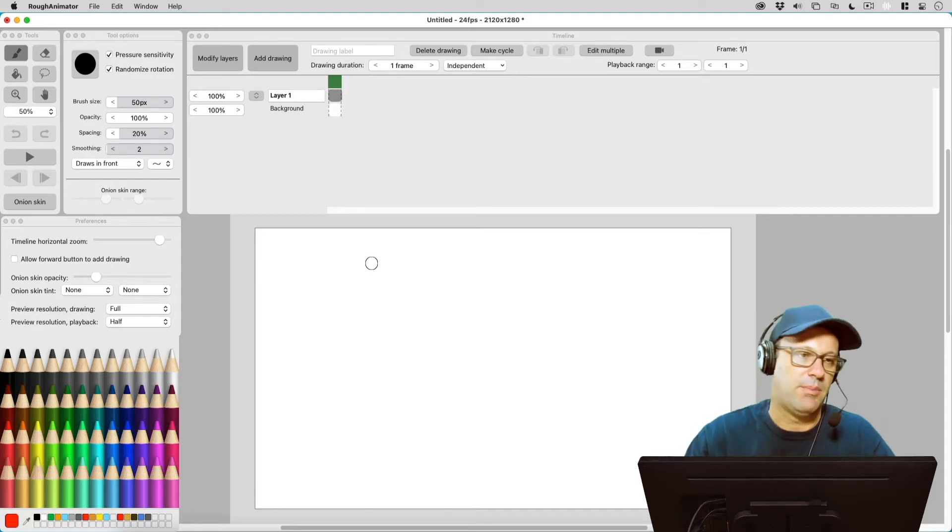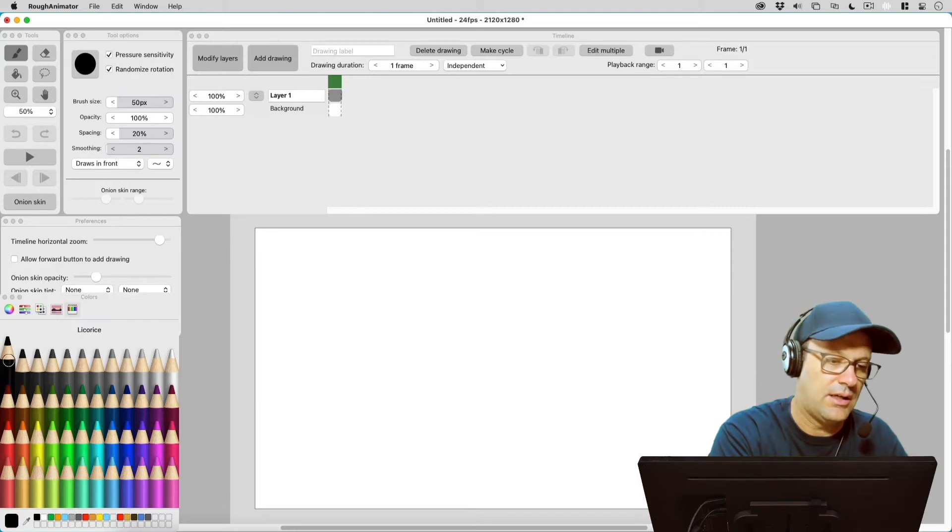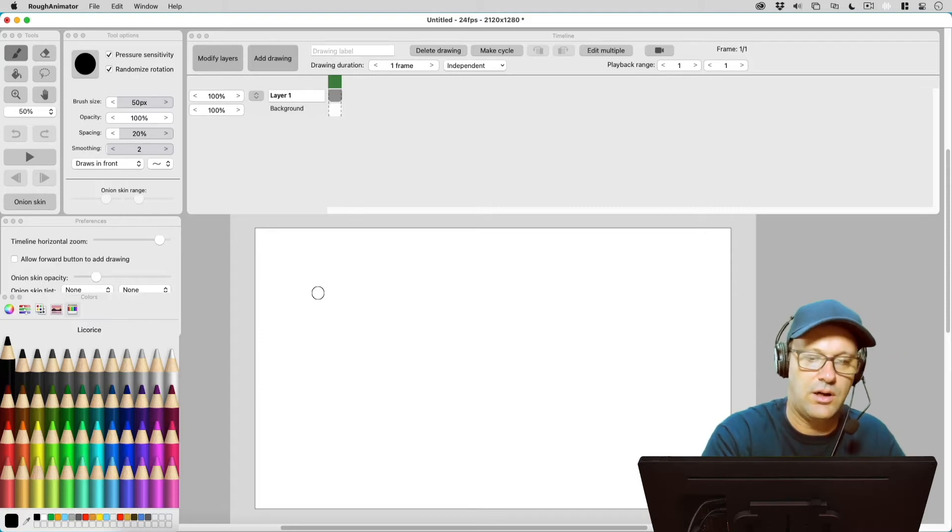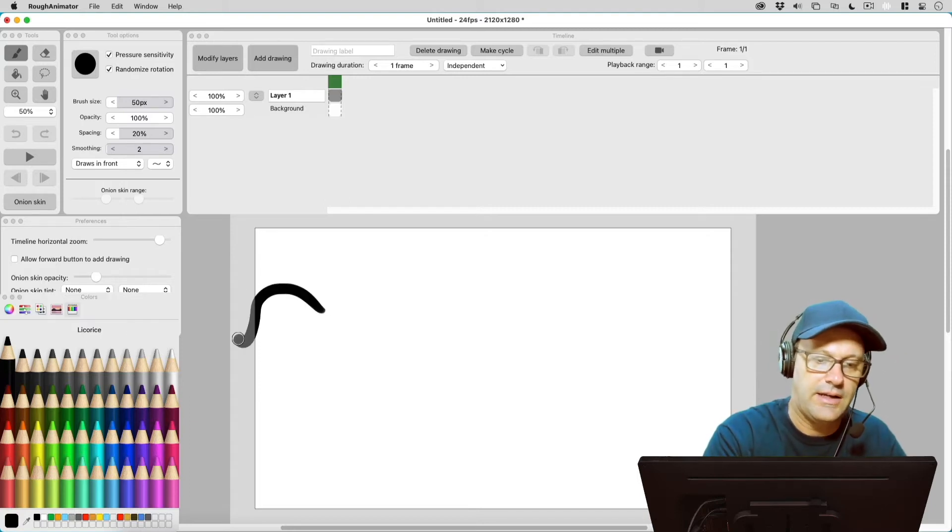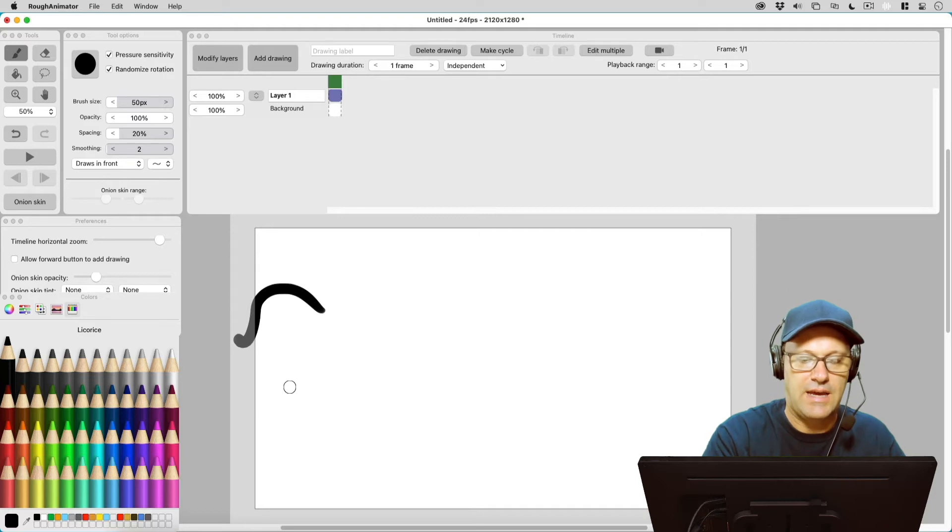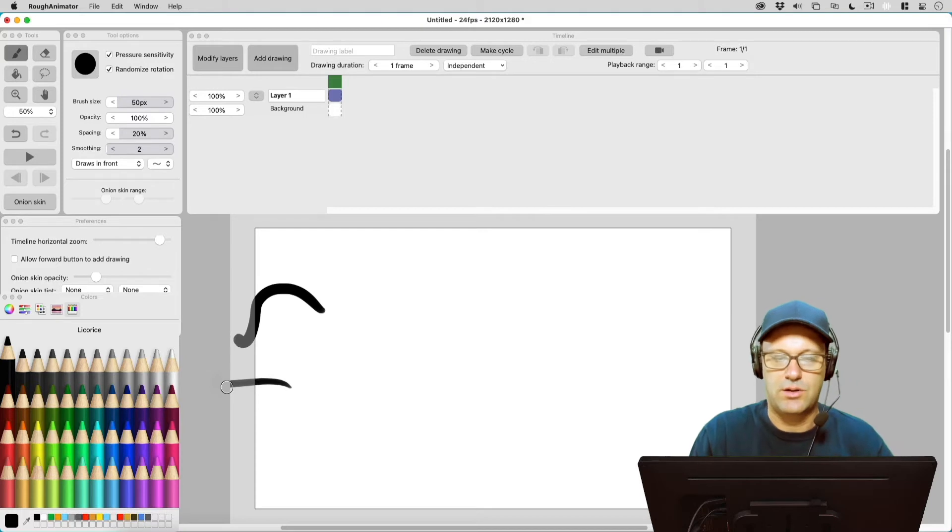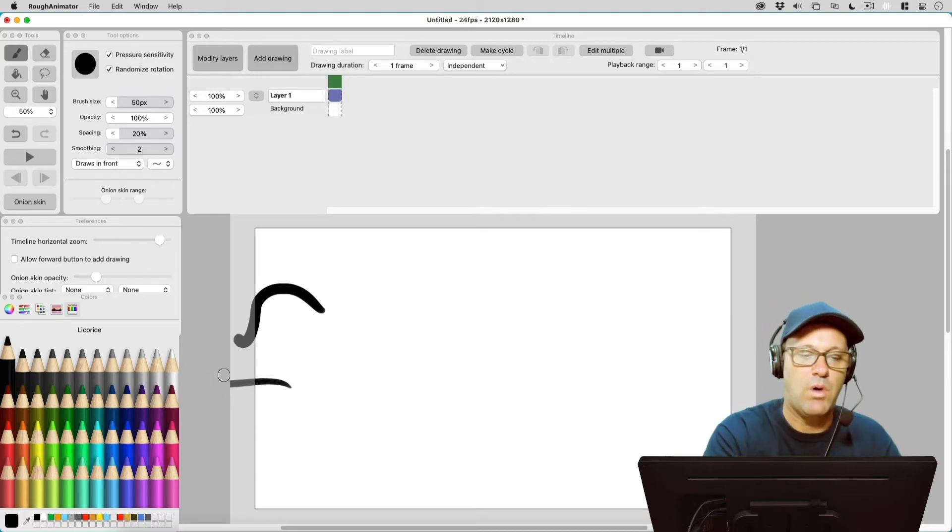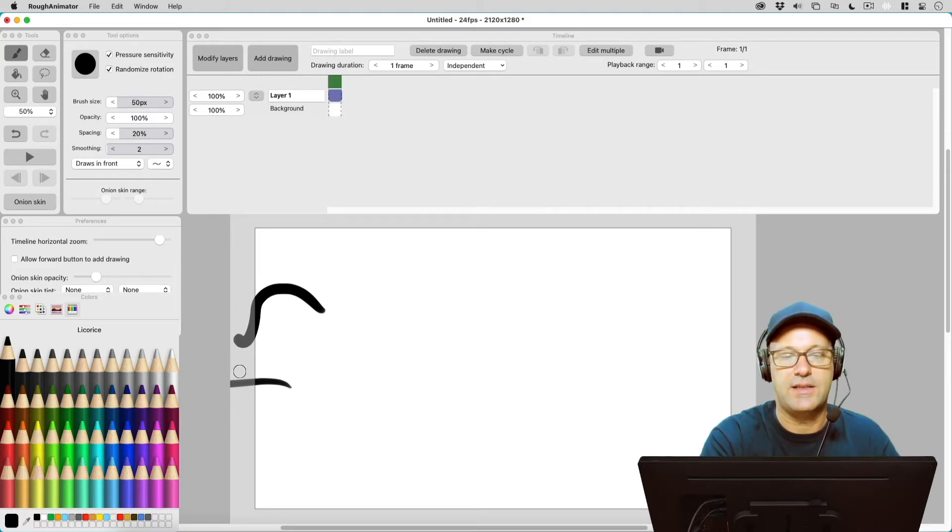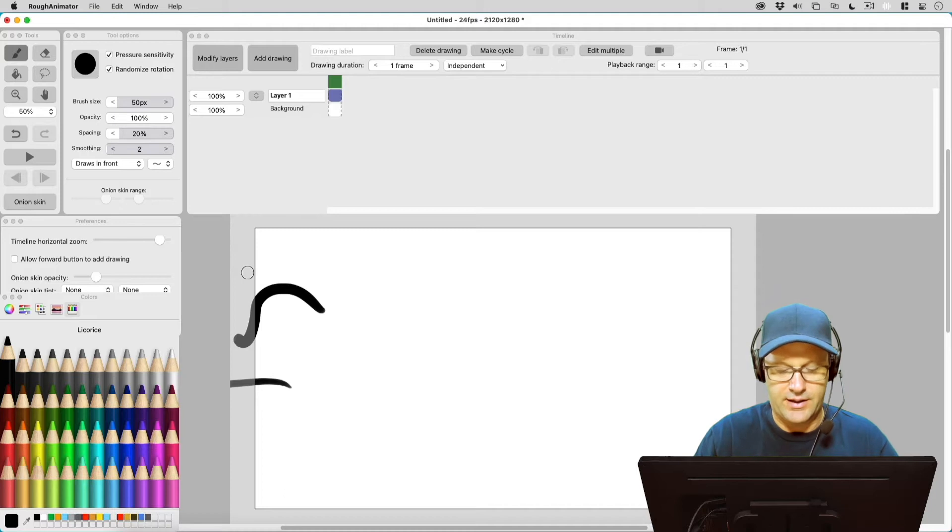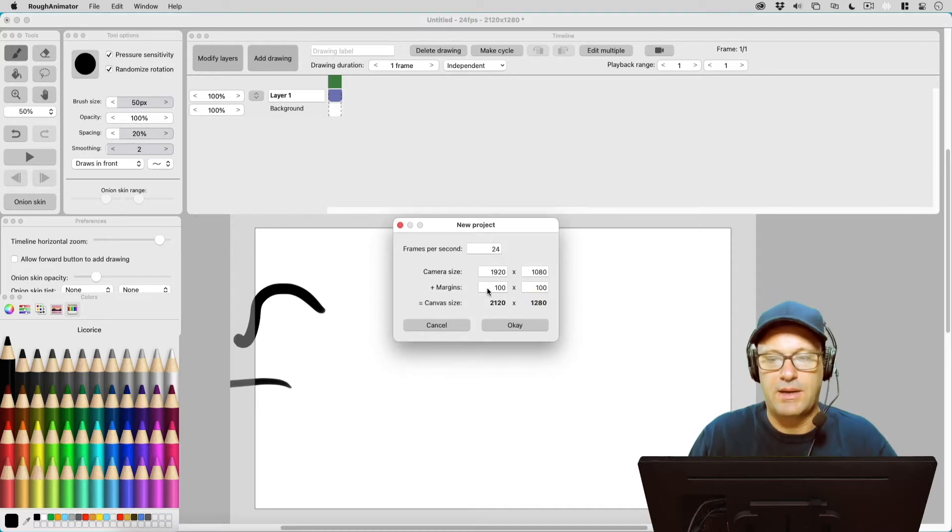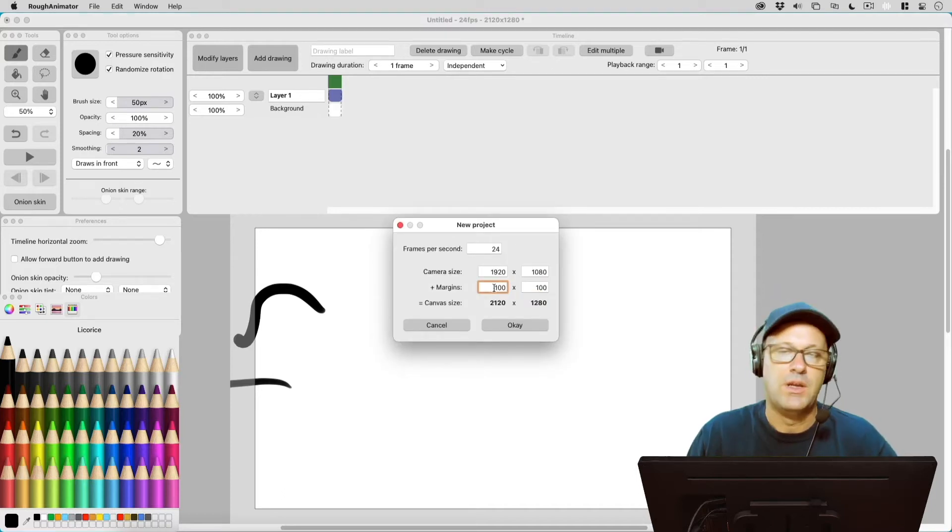So if I take my pen and I just draw, I can now draw outside of the canvas but I can't draw outside of that extra hundred pixels. So if you want a larger size outside of that drawing area, you're going to need to create a new project and make those margins even bigger.